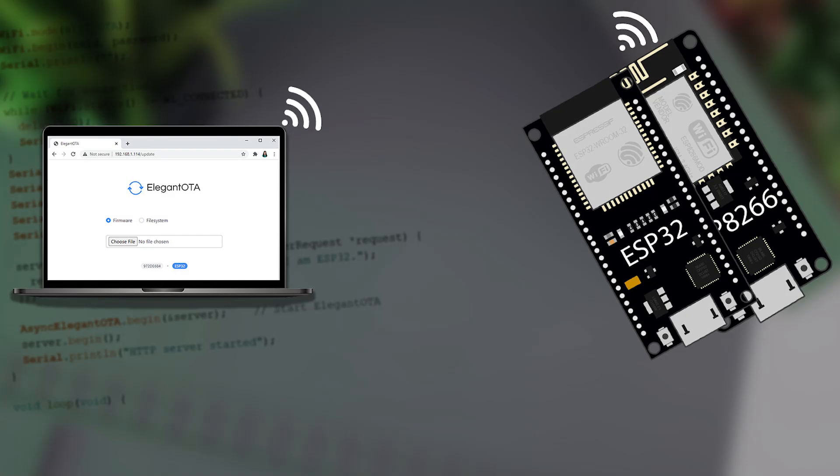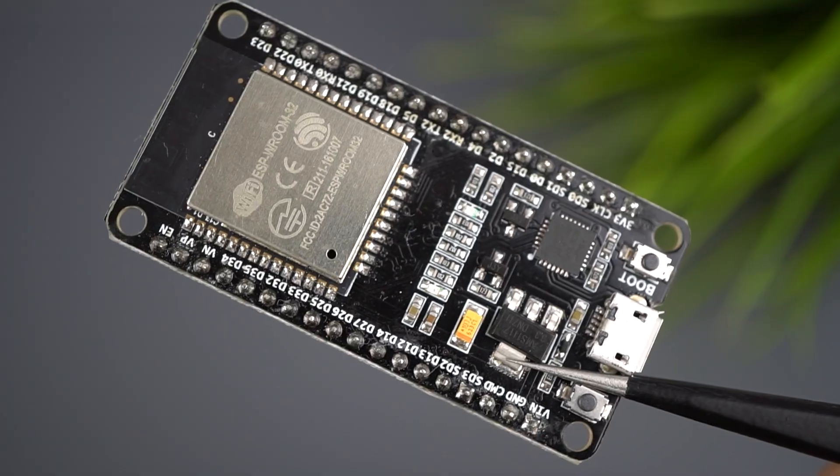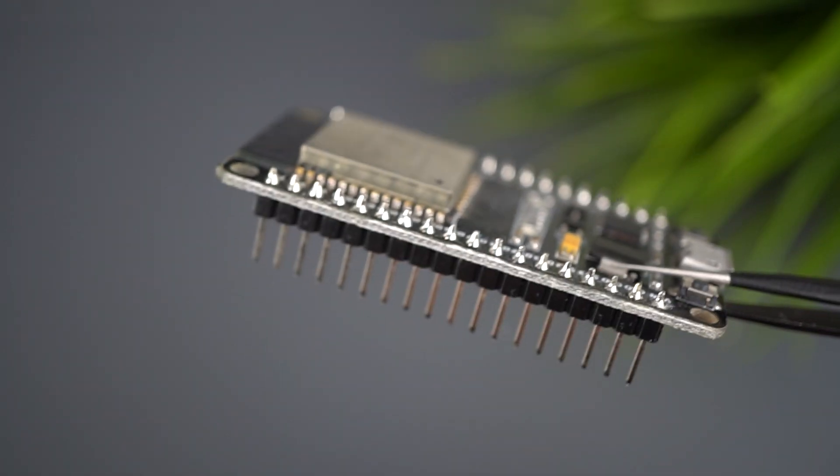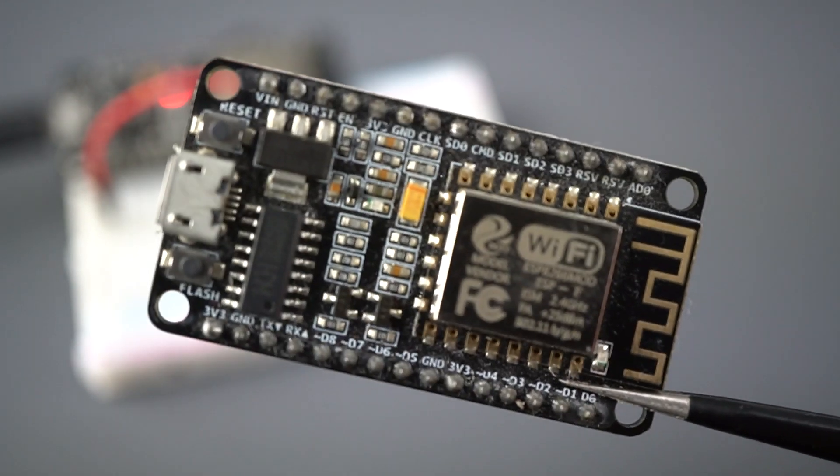In this video, we'll show you how to add over-the-air capabilities to your ESP32 and ESP8266 web server projects.